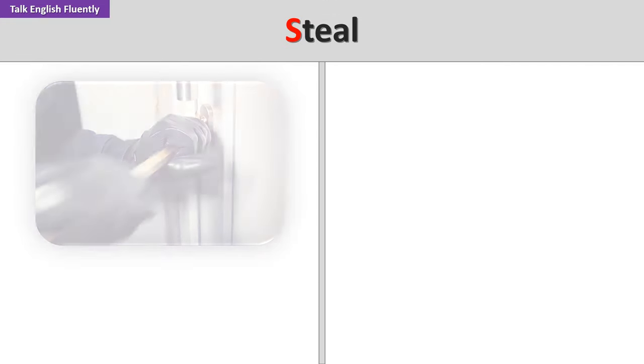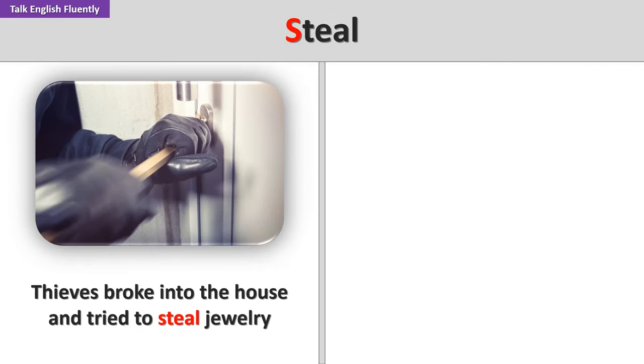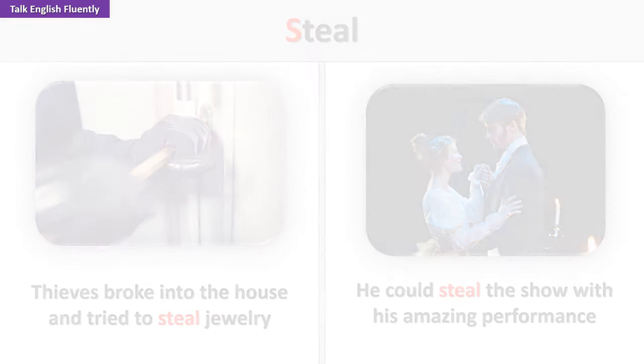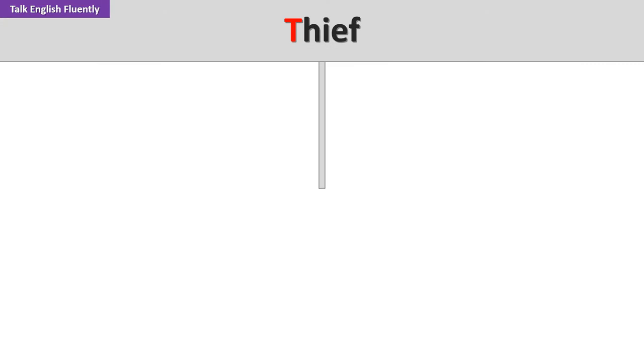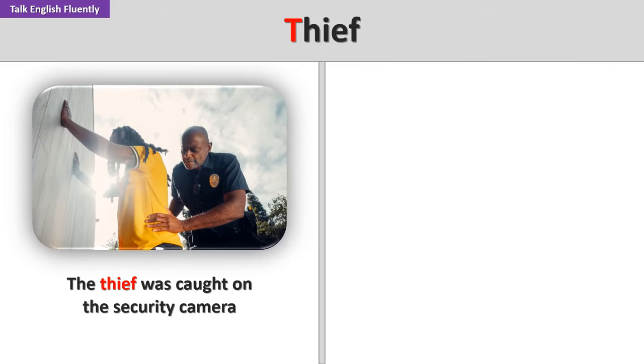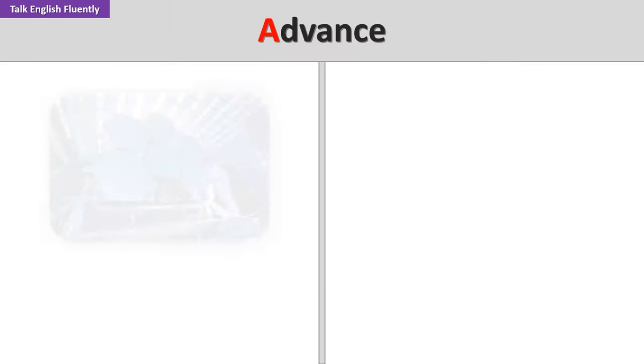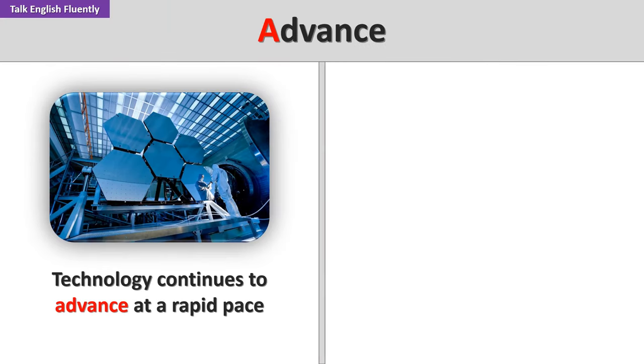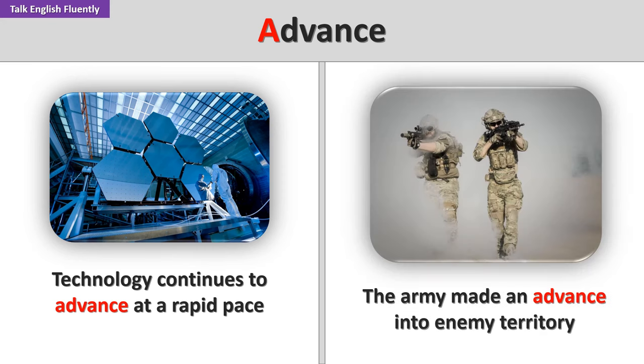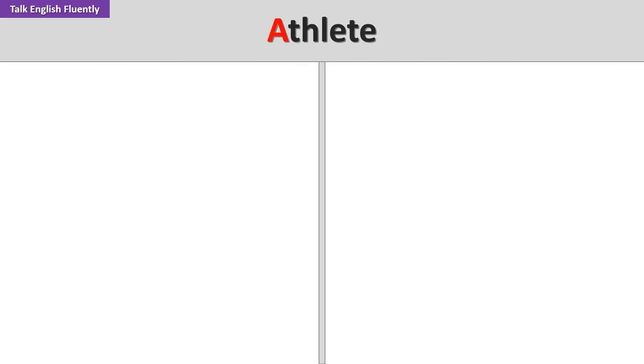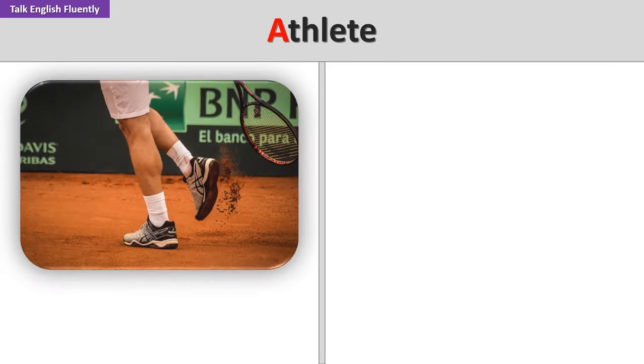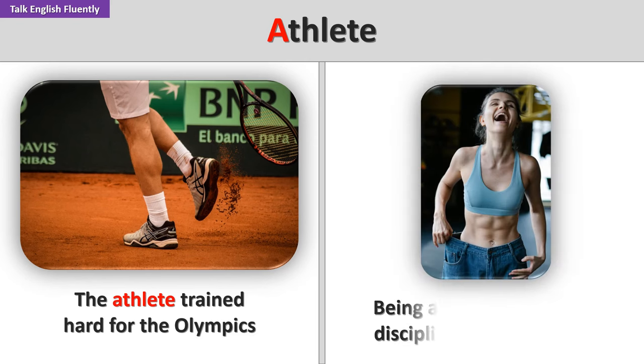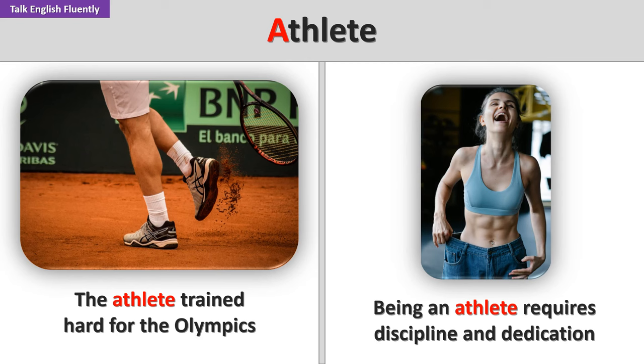Steal. Thieves broke into the house and tried to steal jewelry. He could steal the show with his amazing performance. Thief. The thief was caught on the security camera. She called the police to report the thief. Advance. Technology continues to advance at a rapid pace. The army made an advance into enemy territory. The athlete trained hard for the Olympics. Being an athlete requires discipline and dedication.